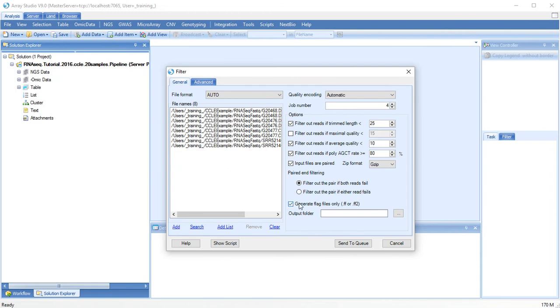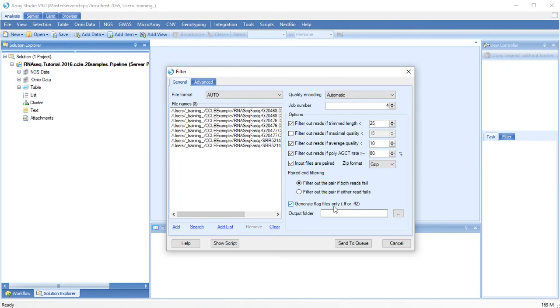With the exception of adapter stripping, when you filter or trim reads, you have the option of either generating new fastq files or, to save space, you can generate a flag file. Array Studio will recognize this flag file which contains information about which portions of reads to ignore. When the flag file is generated, it should be placed into the output folder when you align.